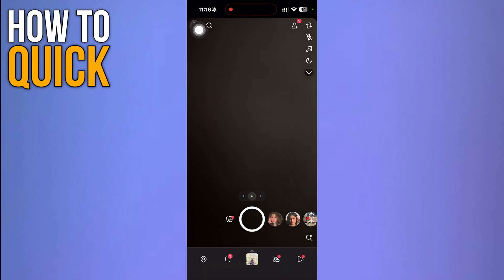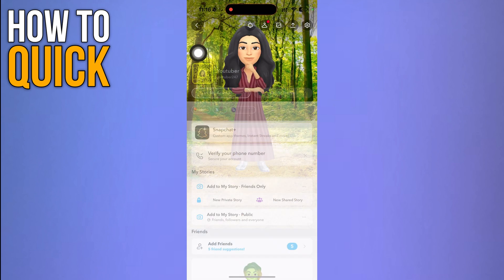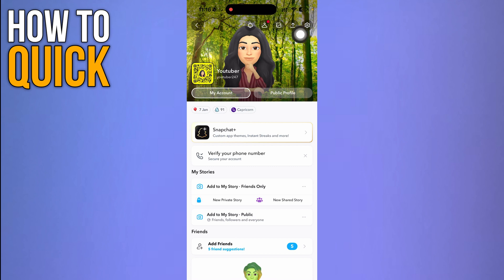First, open your Snapchat app and click your profile icon on the top left corner. Now click the settings gear on the top right corner.